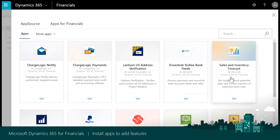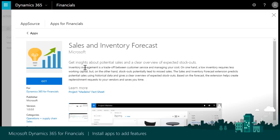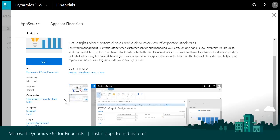Selecting an app, like Sales and Inventory Forecast, will display details about the app. You will see the publisher and description of the app along with documents that you can review to learn more about the app. You can view screenshots and possibly a video showing the app. There will be links to support and legal information for you to review.